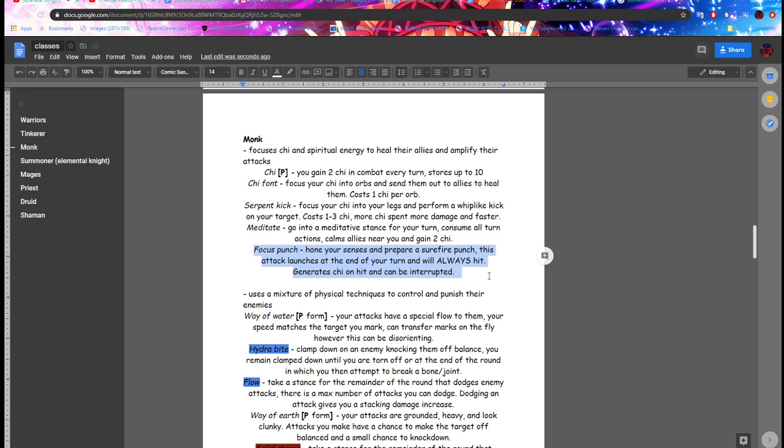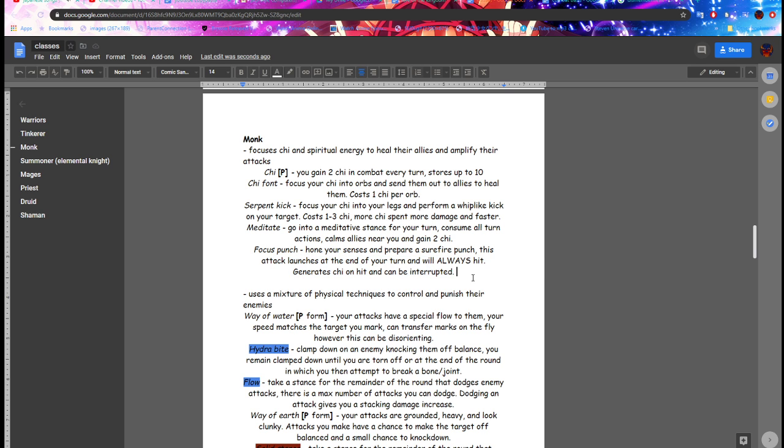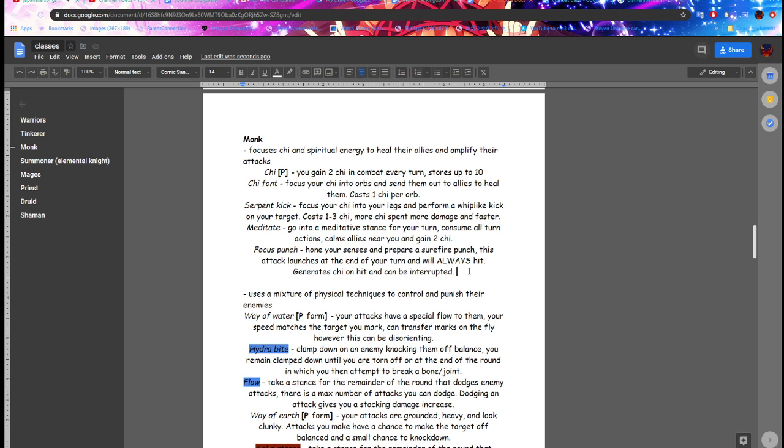Focus punch. Focus punch is... well, I mean, the whole new sense is a very surefire punch. This attack launches at the end of your turn and will always hit. It can be interrupted. It's basically the thing from Pokemon. Like it has to be used for melee range because it's a punch, obviously.